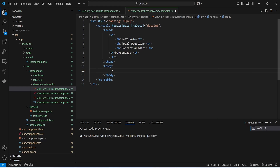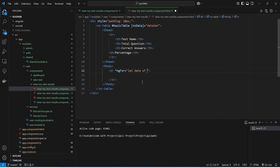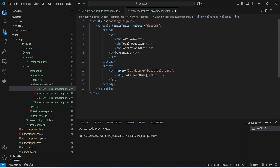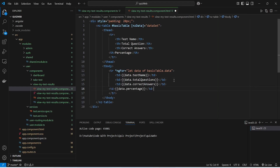Now we will create the table body tag. Inside it we need to create table rows using the tr tag, and we will apply an ngFor loop. After the let keyword we will name the single test result as 'data', and after the of keyword we will call basicTable.data. Inside this tr tag we create table data cells: first we show data.testName, then data.totalQuestions to show the total number of questions, then the correct number of answers, and the percentage.